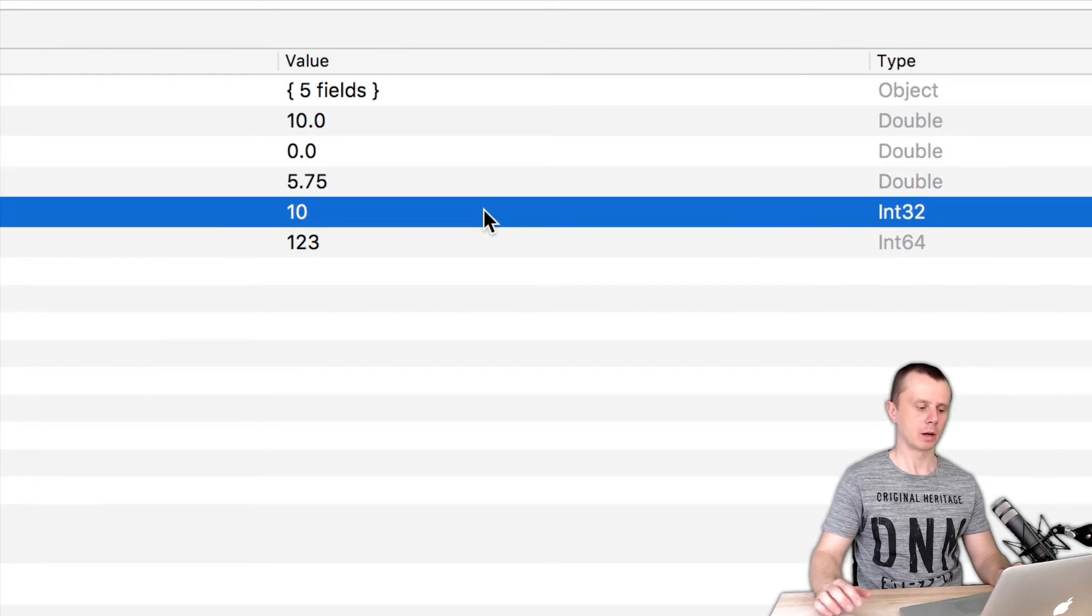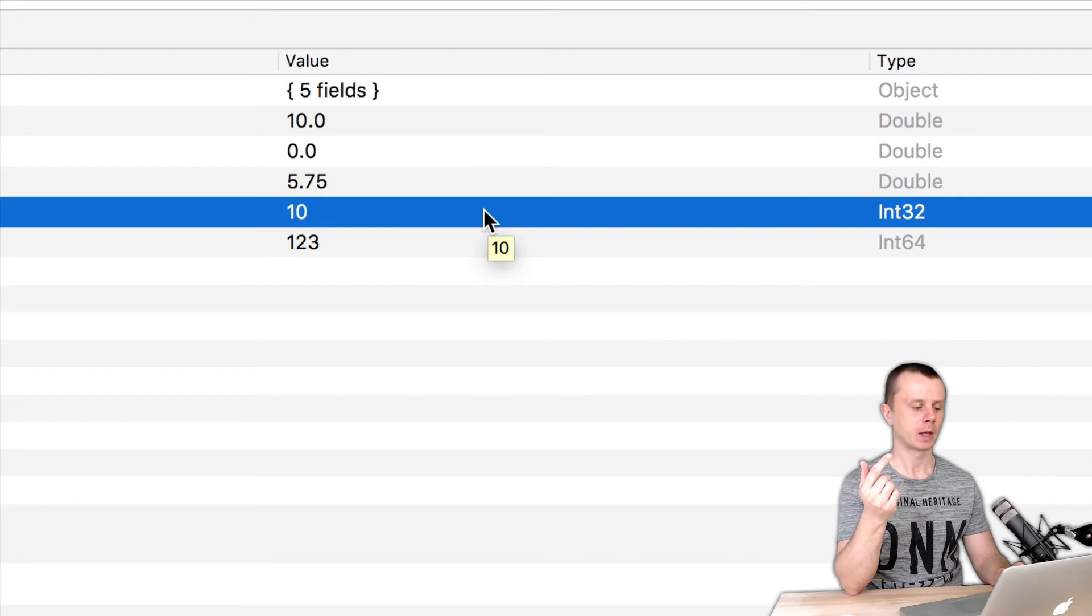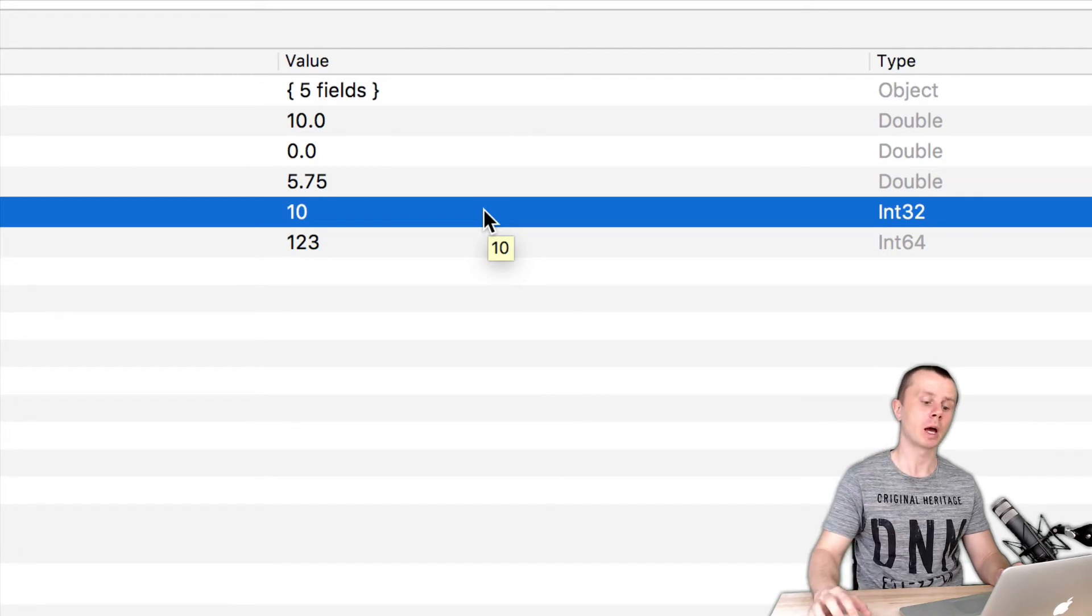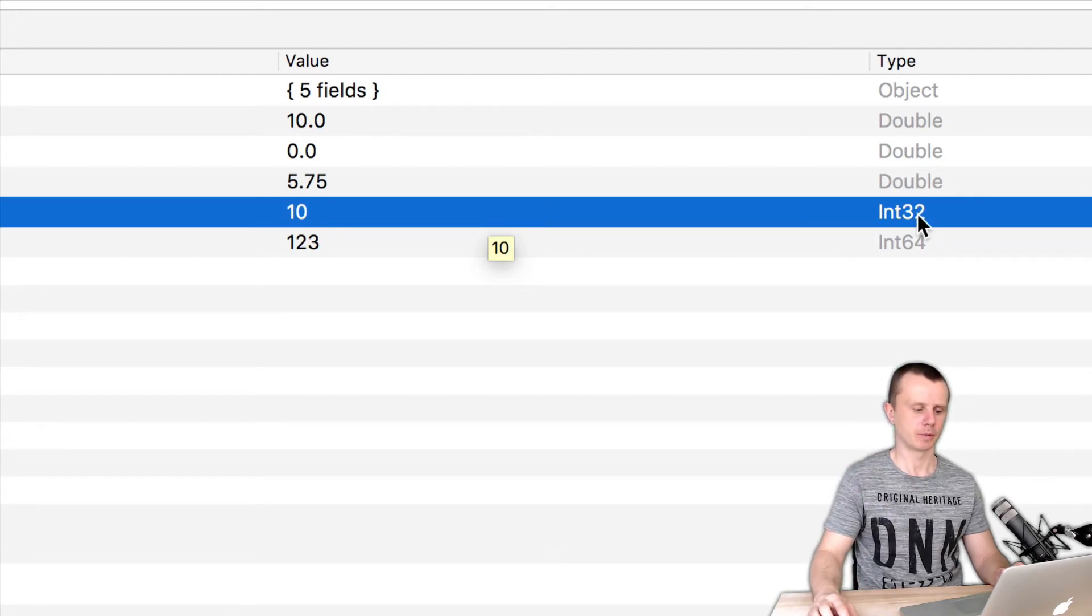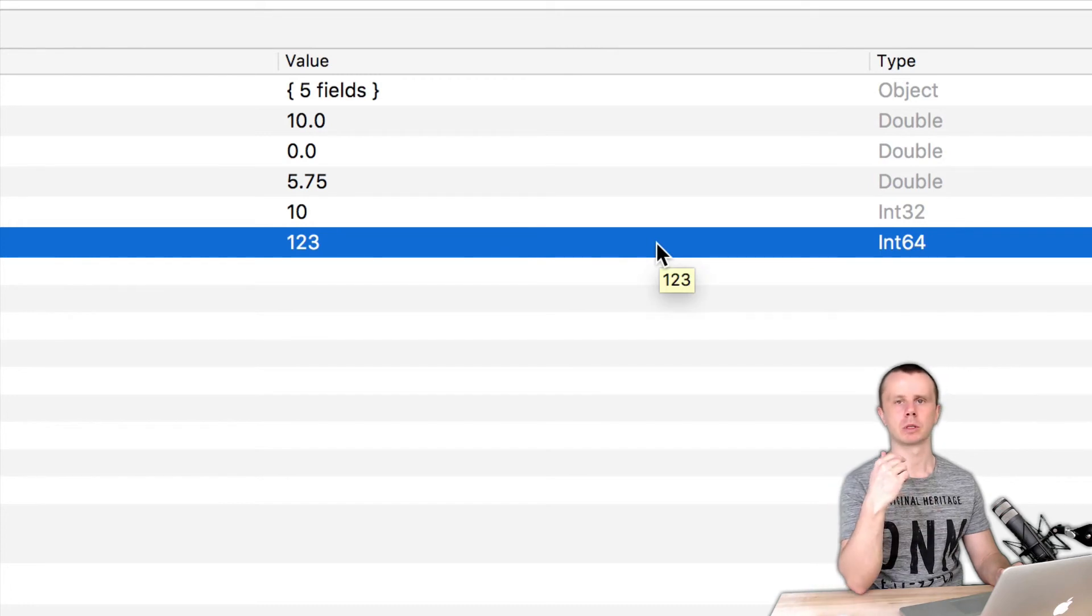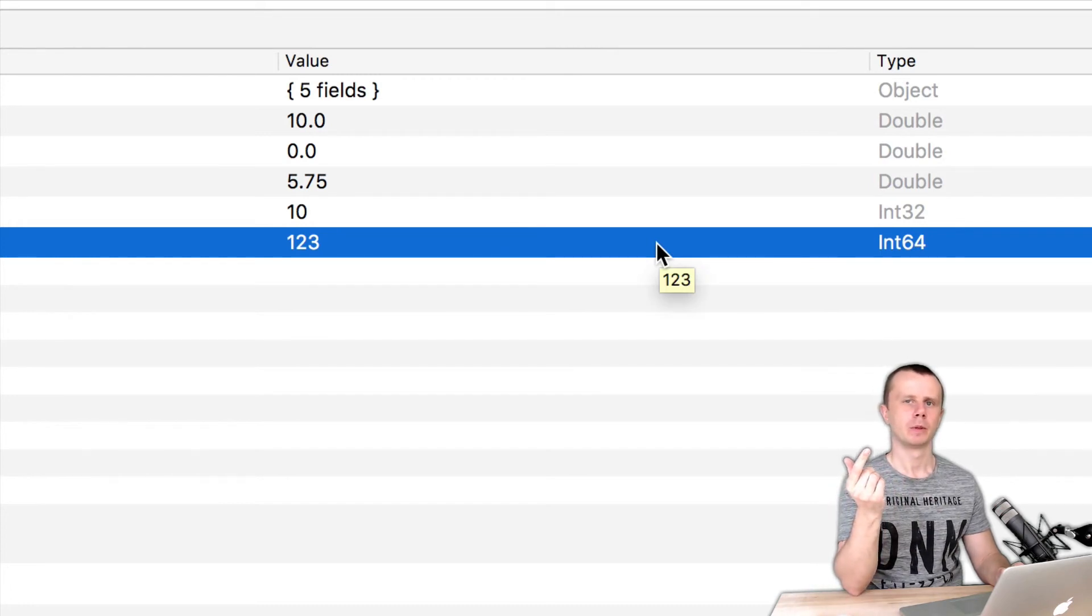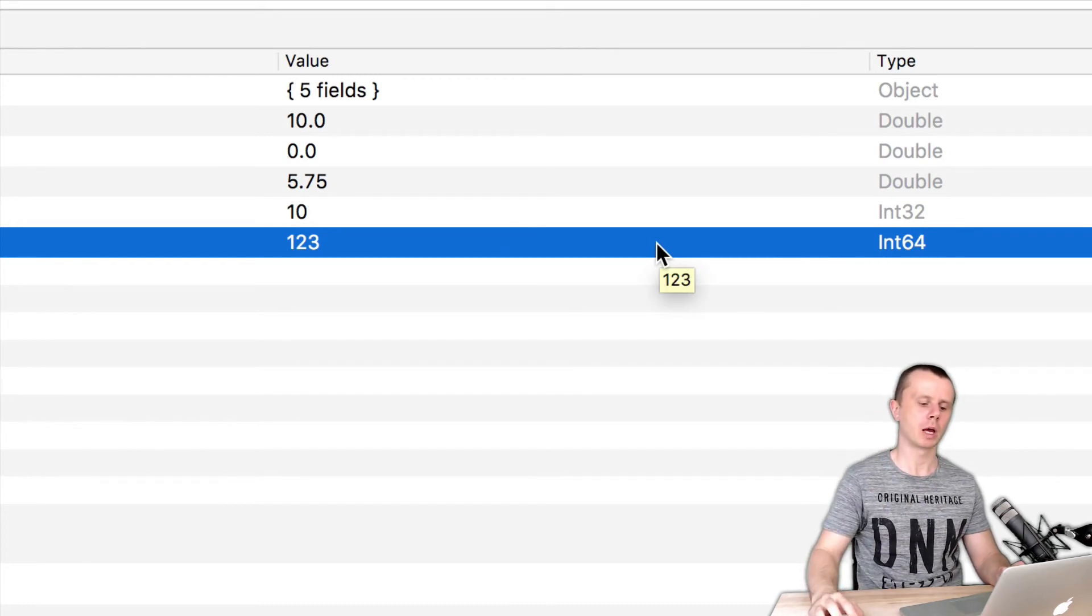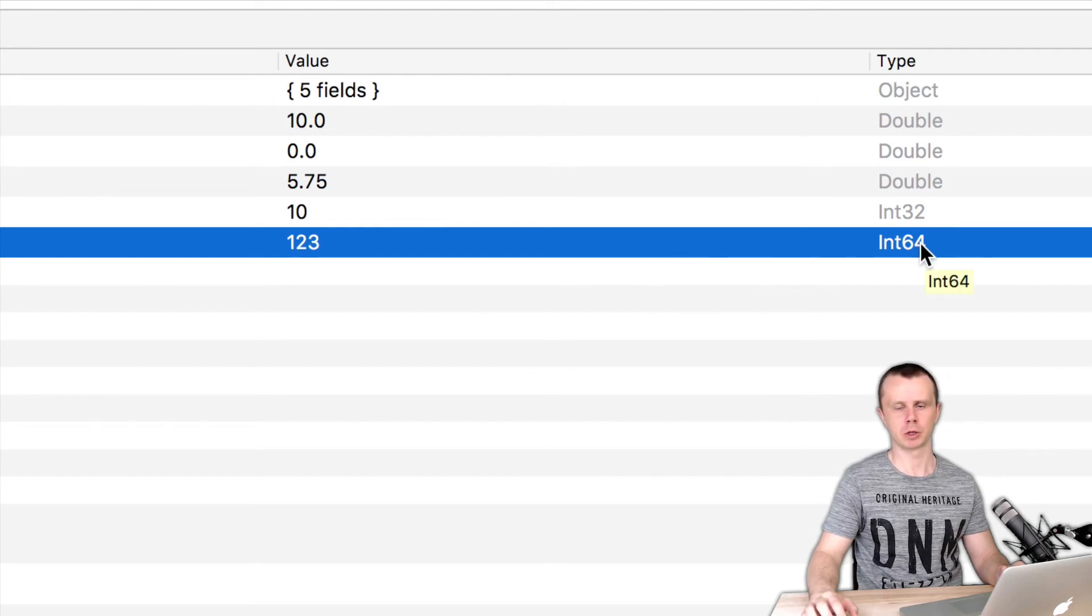Fourth number it was passed with prefix NumberInt and it is stored as 32 bit integer. And last number it was passed as NumberLong and it is stored as 64 bit integer.